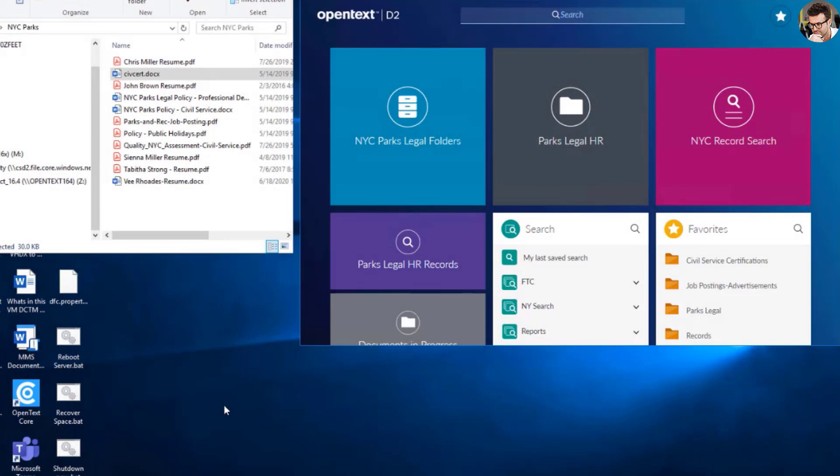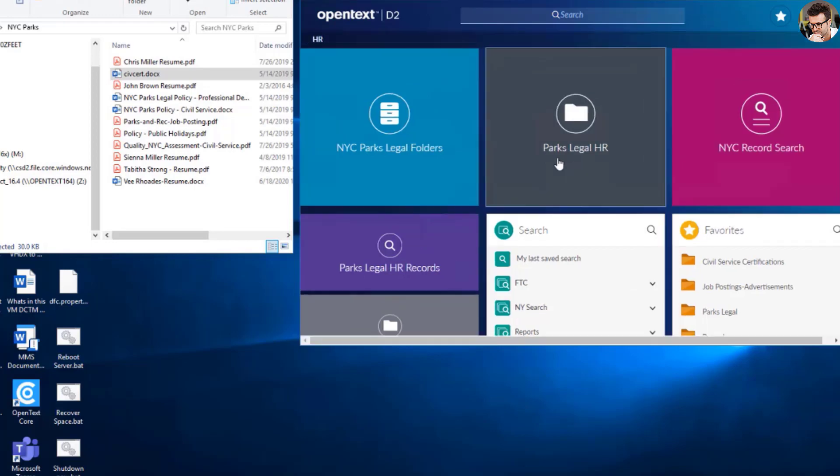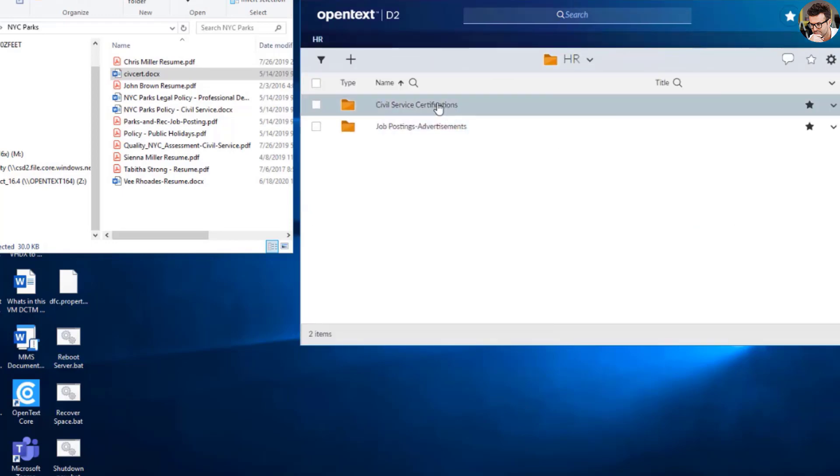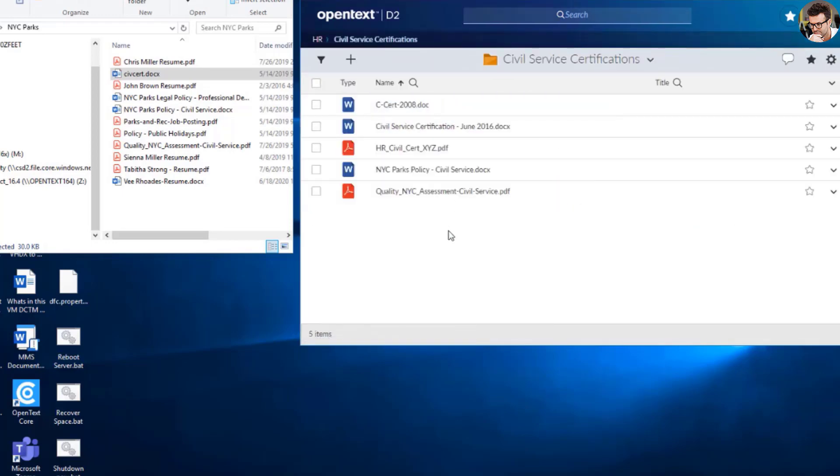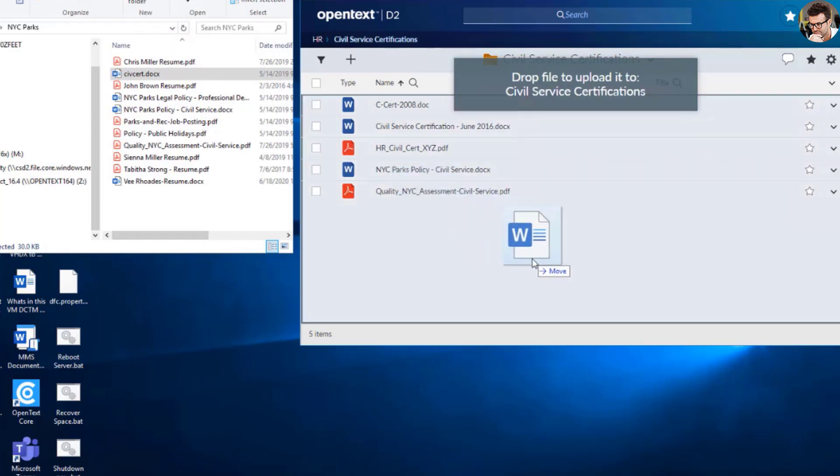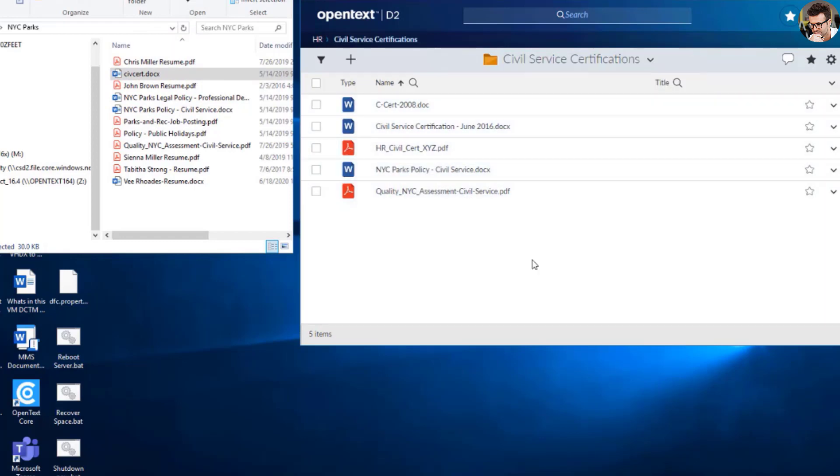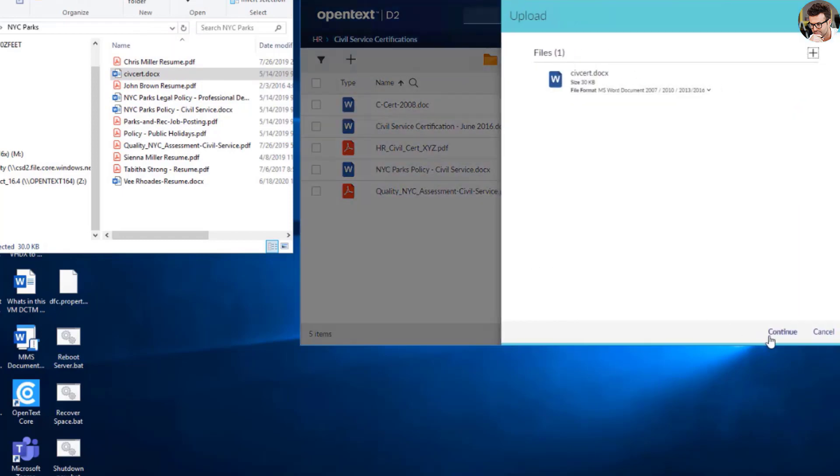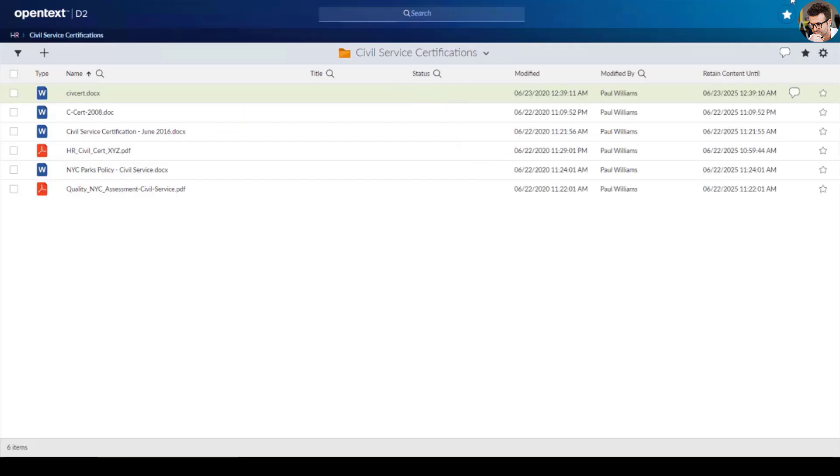Paul needs to declare a new training certificate as a legal record with a five-year retention period. He navigates to the Certifications folder and uses drag and drop to upload the documents. The new record is automatically declared and a five-year retention policy has now been applied.